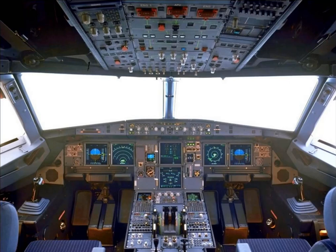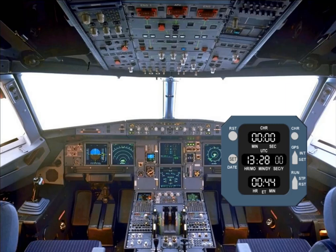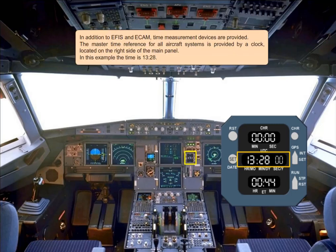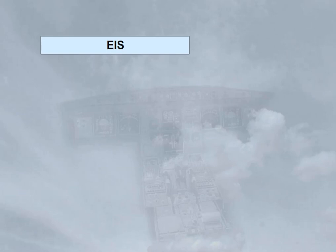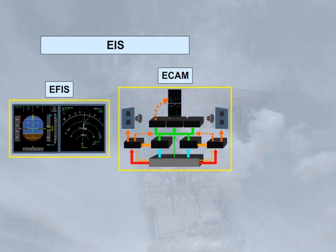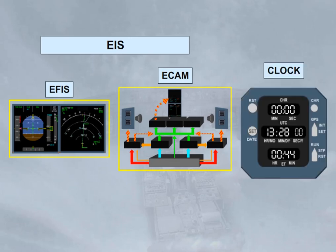In addition to EFIS and ECAM, time measurement devices are provided. The master time reference for all aircraft systems is provided by a clock located on the right side of the main panel. In this example the time is 13:28. The time is also displayed at the bottom of the system display. In this module we introduced the Electronic Instrument System with its two subsections, the EFIS and the ECAM, and the clock. In the next modules we will concentrate mainly on the ECAM system, and then later in the course we will look at the EFIS displays in greater detail.